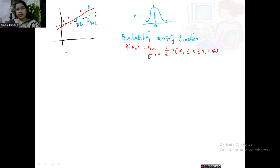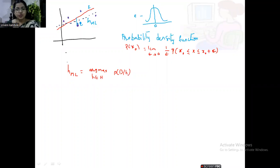The probability density function is: p(x0) = limit as ε→0 of (1/ε) · P(x0 ≤ x ≤ x0 + ε). Our aim is to generate a maximum likelihood hypothesis: argmax over H of p(D|H). Since it is a probability density function we write small p of D given H, which is the only difference from Bayes theorem notation.